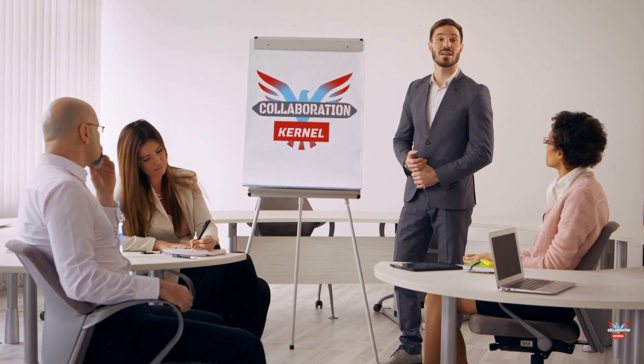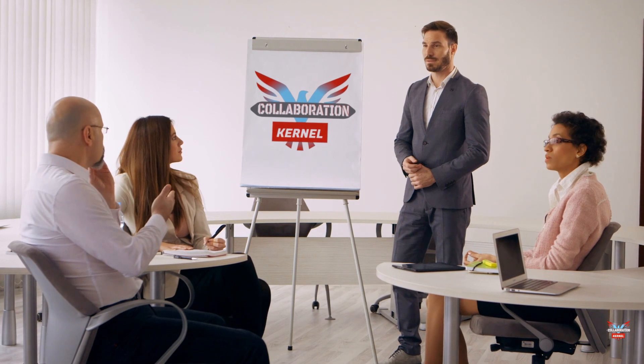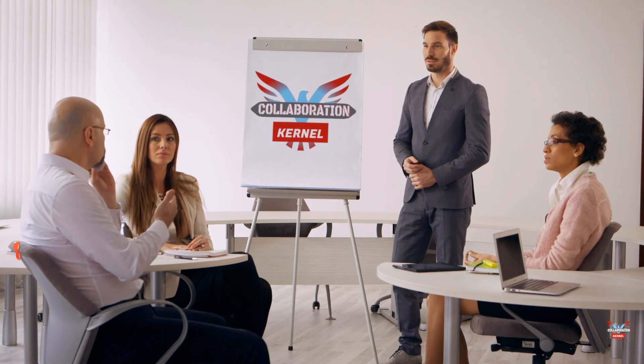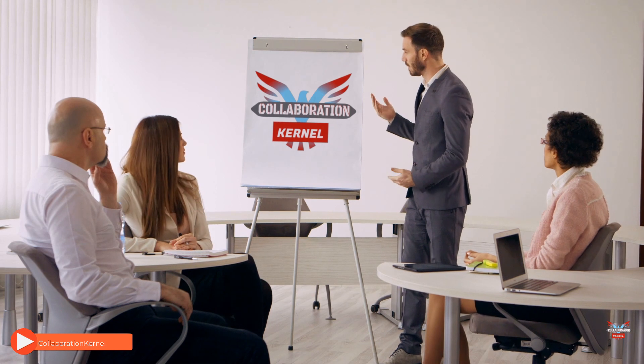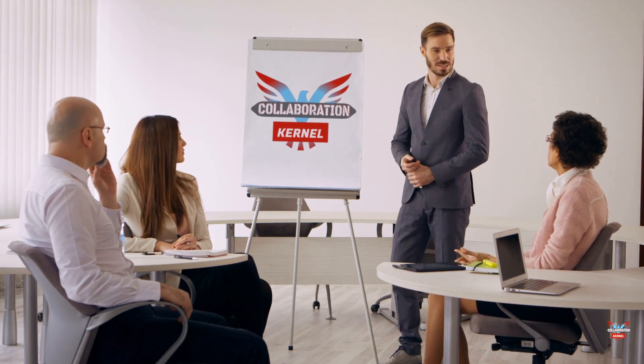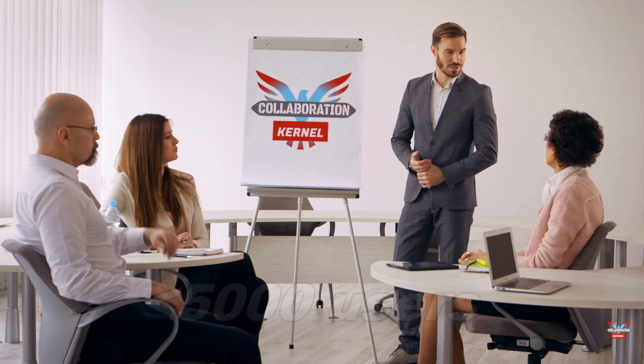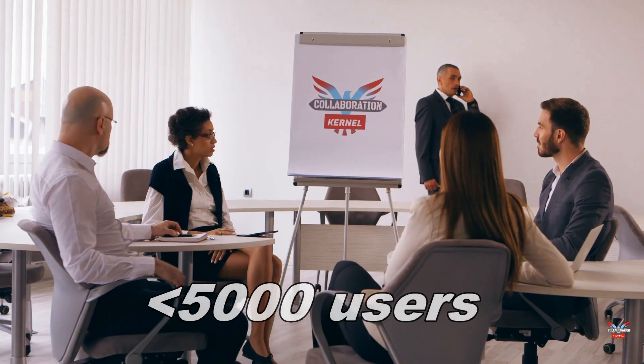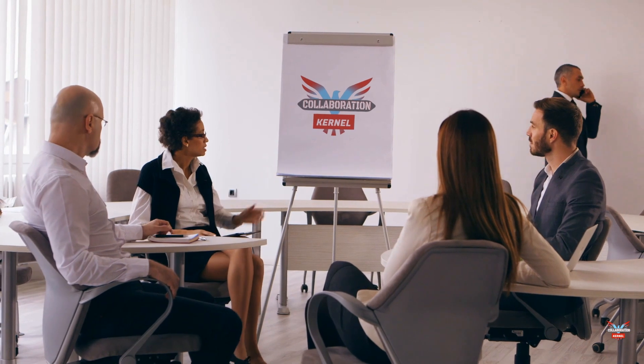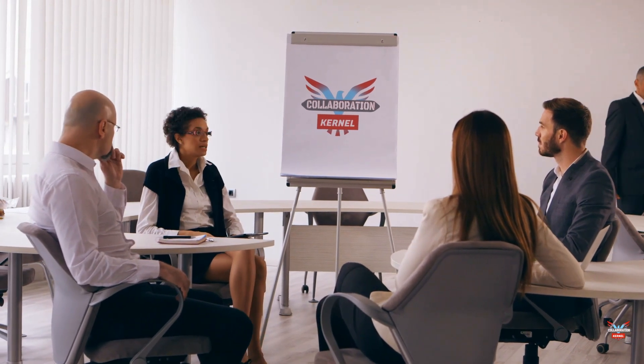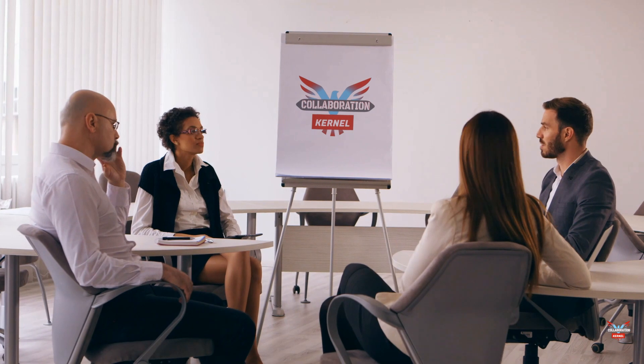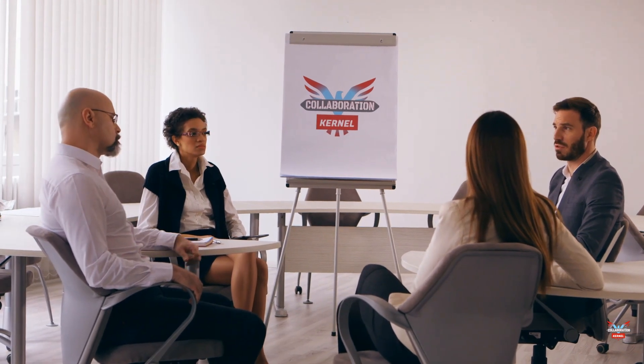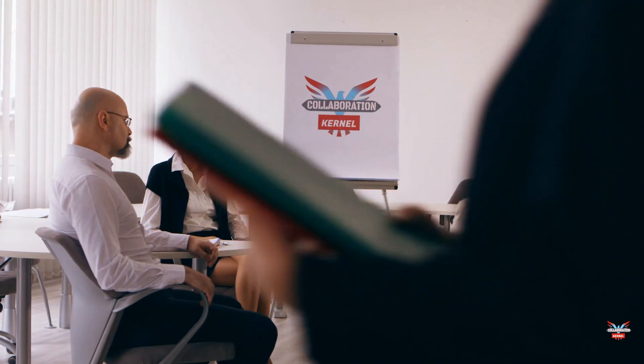Now, only global admins can create org-wide teams, and currently an org-wide team is limited to organizations with no more than 5,000 users, but that may well change in the future. If these requirements are met, global admins will see the org-wide as an option when they select build a team from scratch.